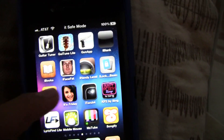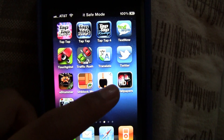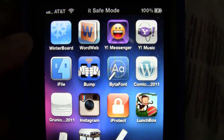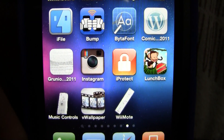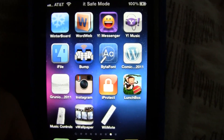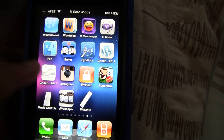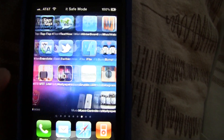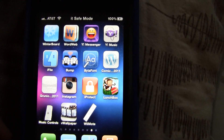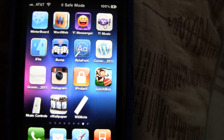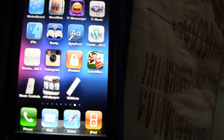I still have some of the Cydia apps like iFile and iProtect, but I can't delete them because the sources are gone. I looked up on YouTube some ways to fix Cydia and none of them helped.